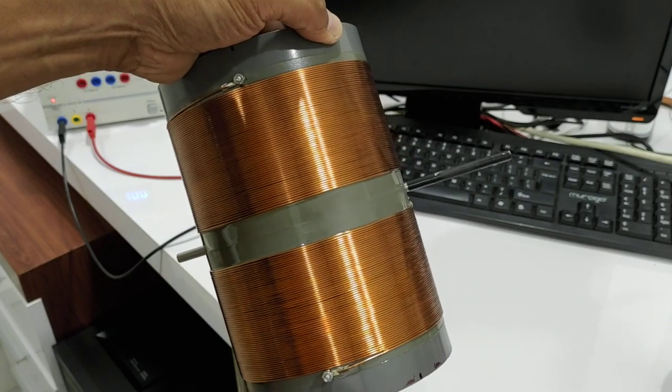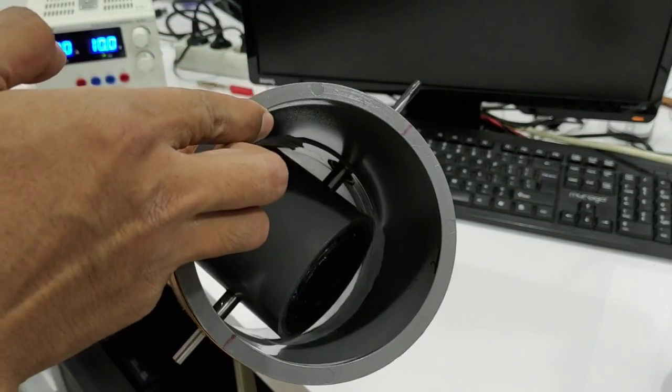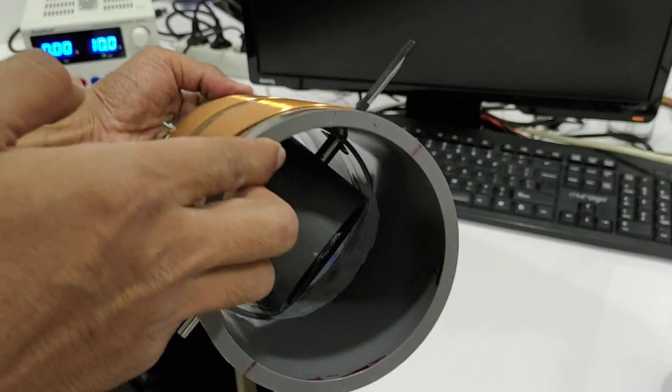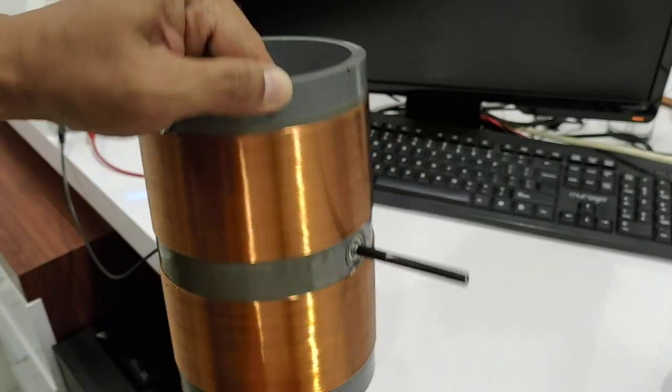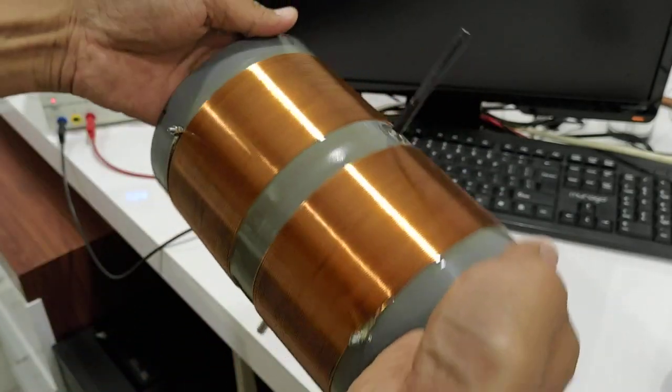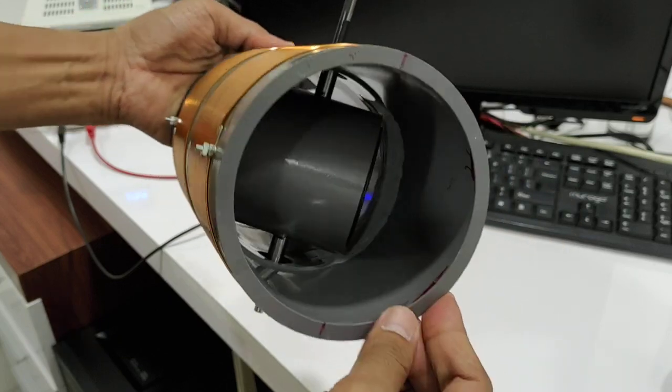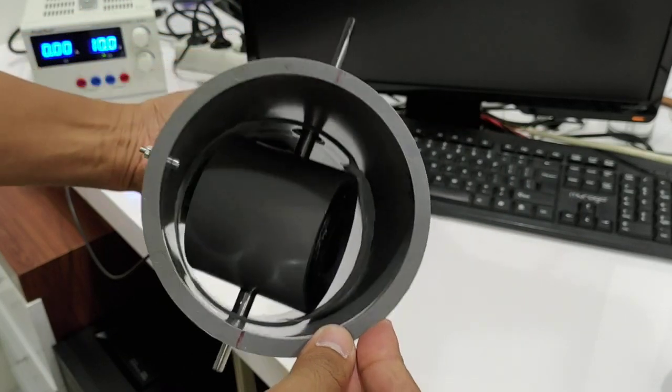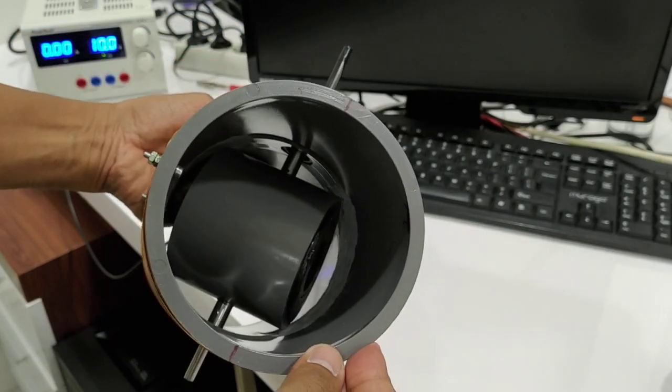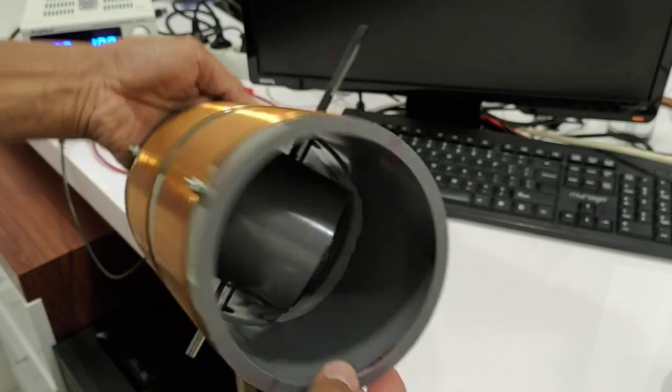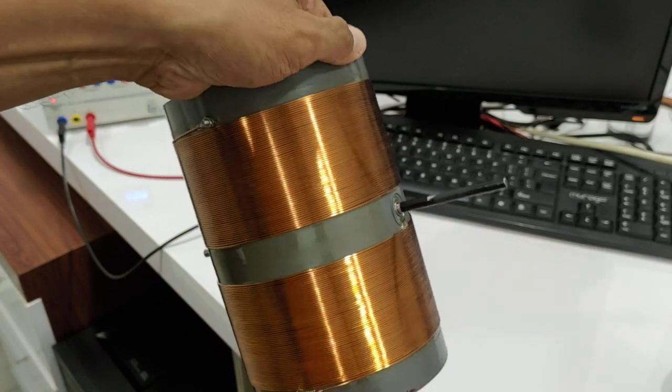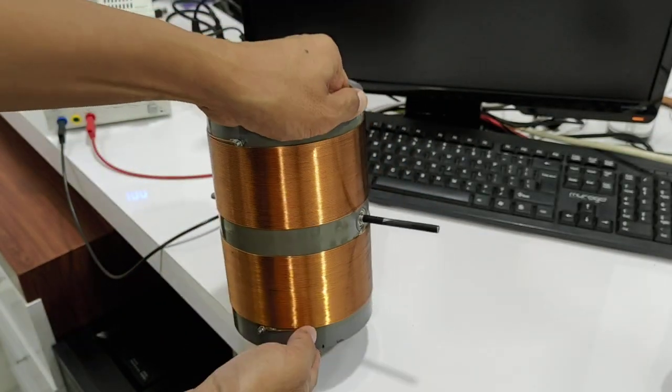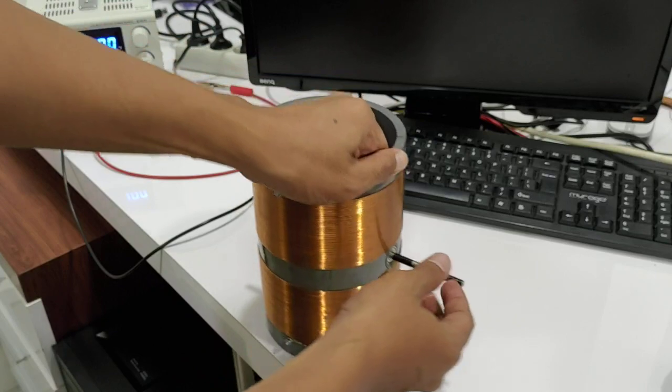And it's very simple. This is a very simple motor. Oh yeah.